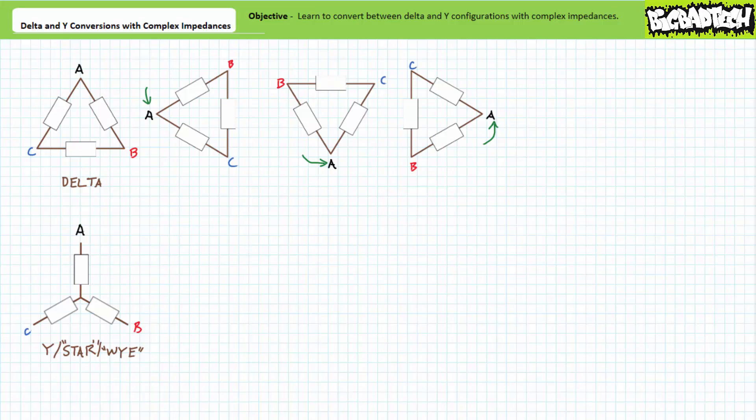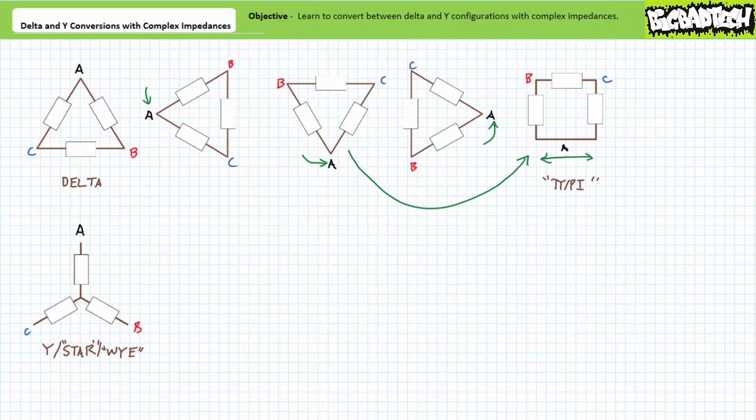Also, if you turn a delta configuration such that it's balancing on its head and spread out the bottom node, you'll get something shaped like a pi symbol, and delta networks are sometimes referred to as such. If you possess the spatial awareness of a goldfish, you should recognize all these different configurations as being merely different permutations of the same delta configuration.